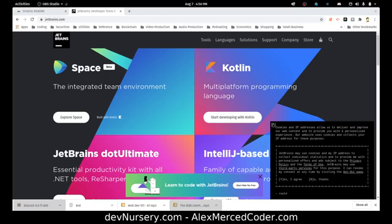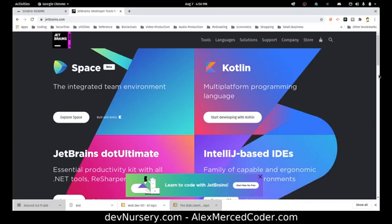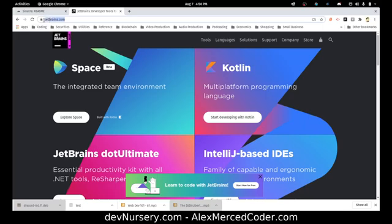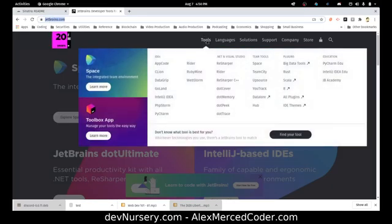I'm going to focus primarily on RubyMine, but just to walk you through — JetBrains is a company that makes really great IDEs for pretty much most languages. This is the JetBrains website, jetbrains.com, and you can see all their different IDEs here.